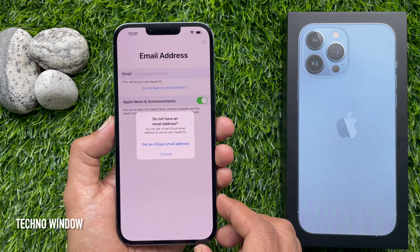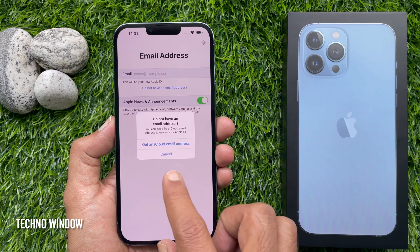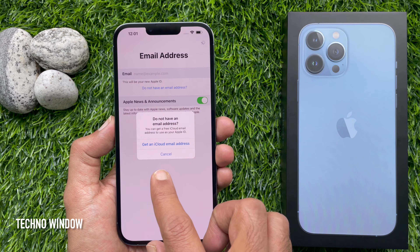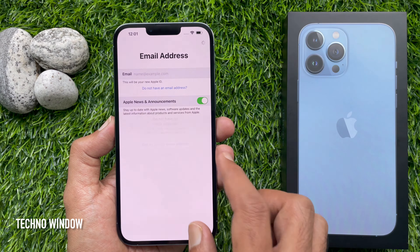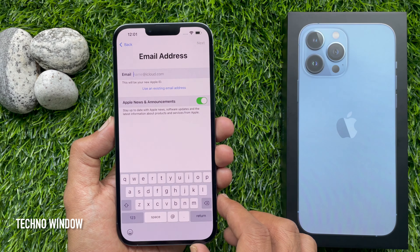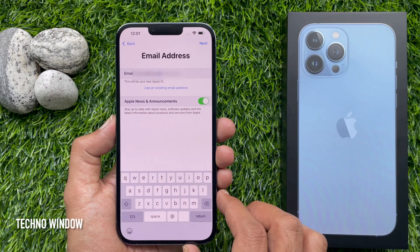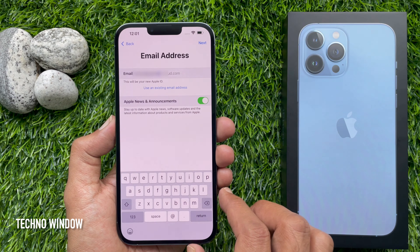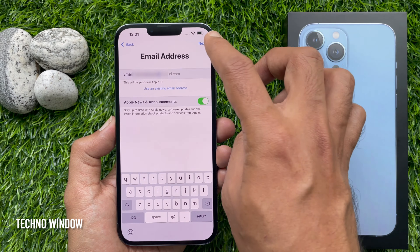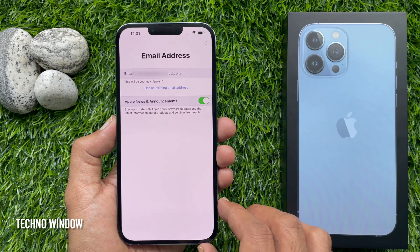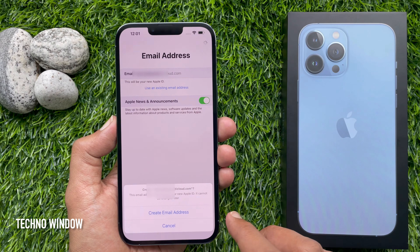If you don't have an email address, you can get a free iCloud email address to use as your Apple ID — tap 'Get an iCloud Email Address'. Type a new email address ending in icloud.com, then tap Next when entered. For confirmation, tap 'Create Email Address'.